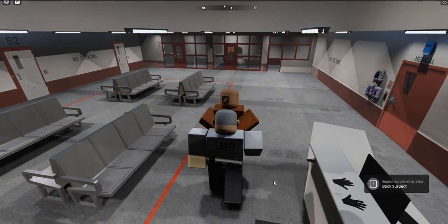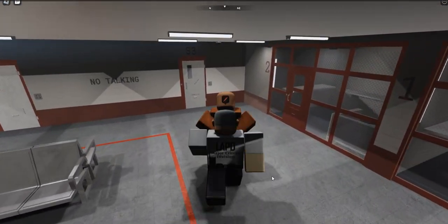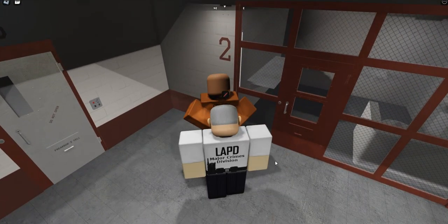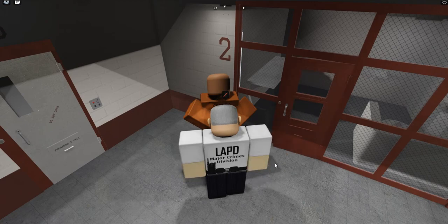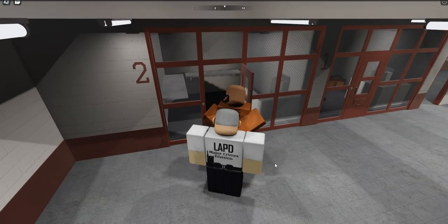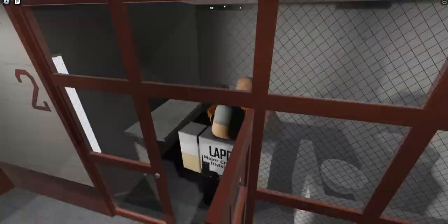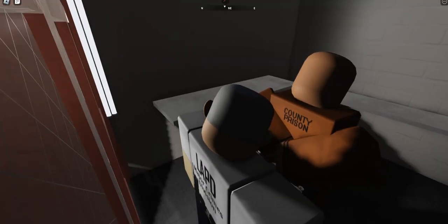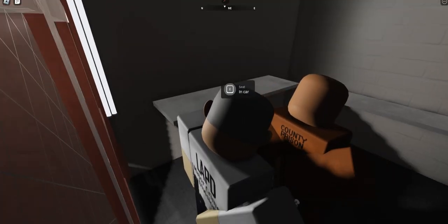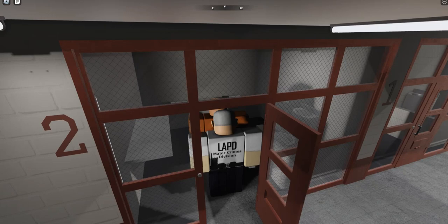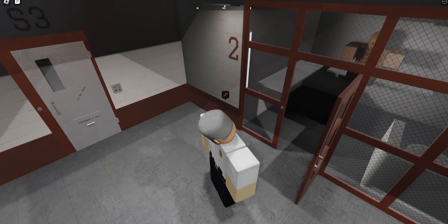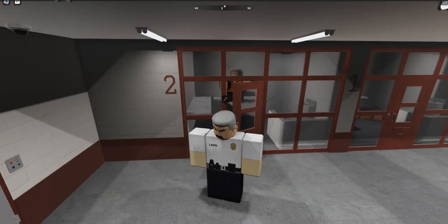Once you process the suspect, you'll place them in a jail cell. When you place them in the cell, be sure that you uncuff them - please do not leave them cuffed. Then close the door, and that's all there is to it.